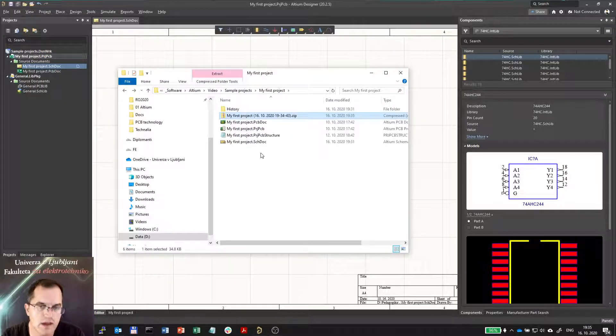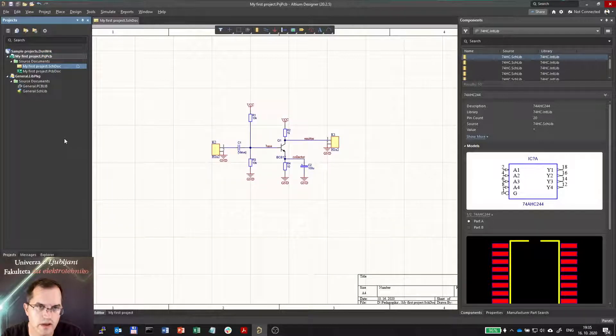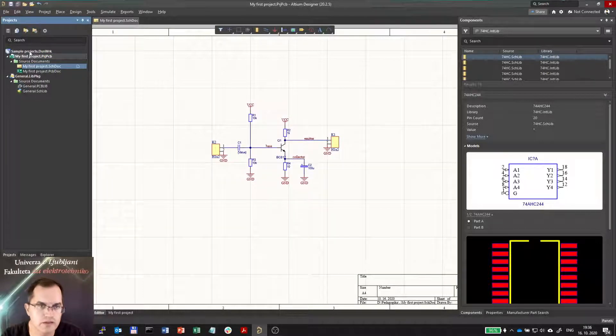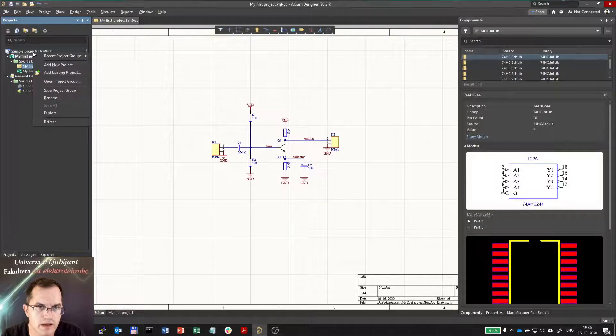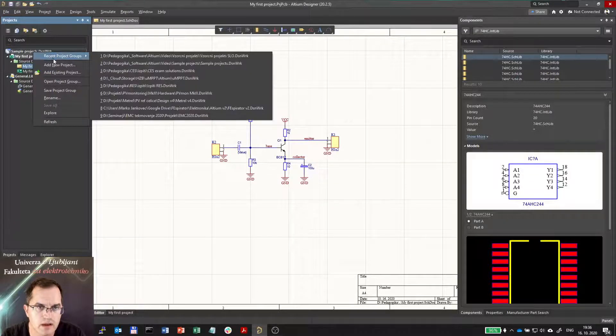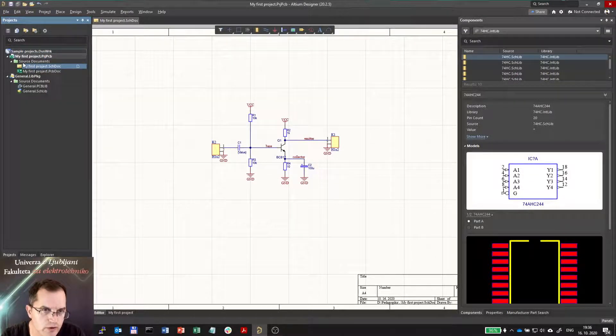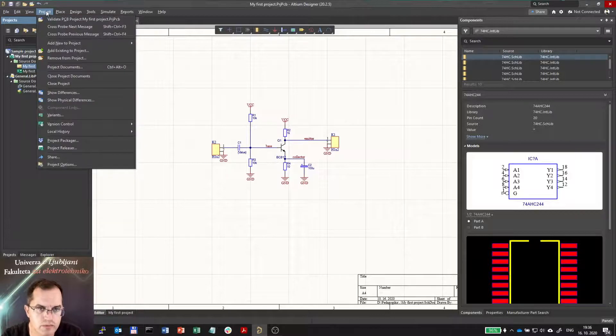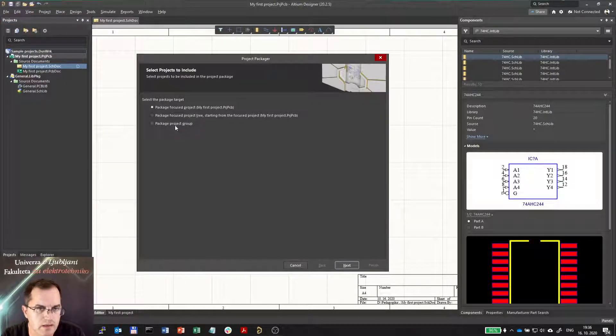Now if you want to add the library, well of course you can, but there are two ways: either you share the whole project by adding the whole project in the Project Packager, so going to project, Project Packager, and selecting package project group.